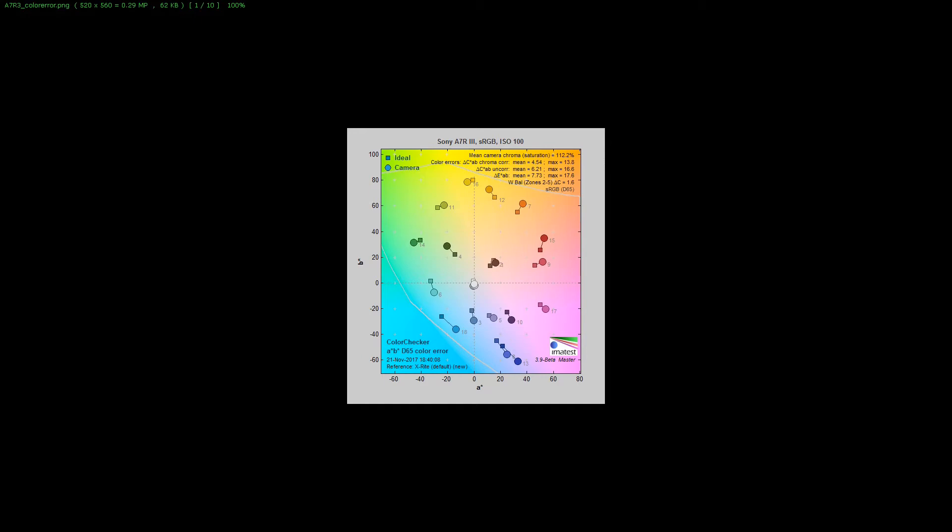This is my A7R III, and basically how to read this: we've got mean camera chroma saturation which equals 112.2 percent. That means the camera is over saturating 12.2 percent. Over here is the ideal, the square boxes you see here.